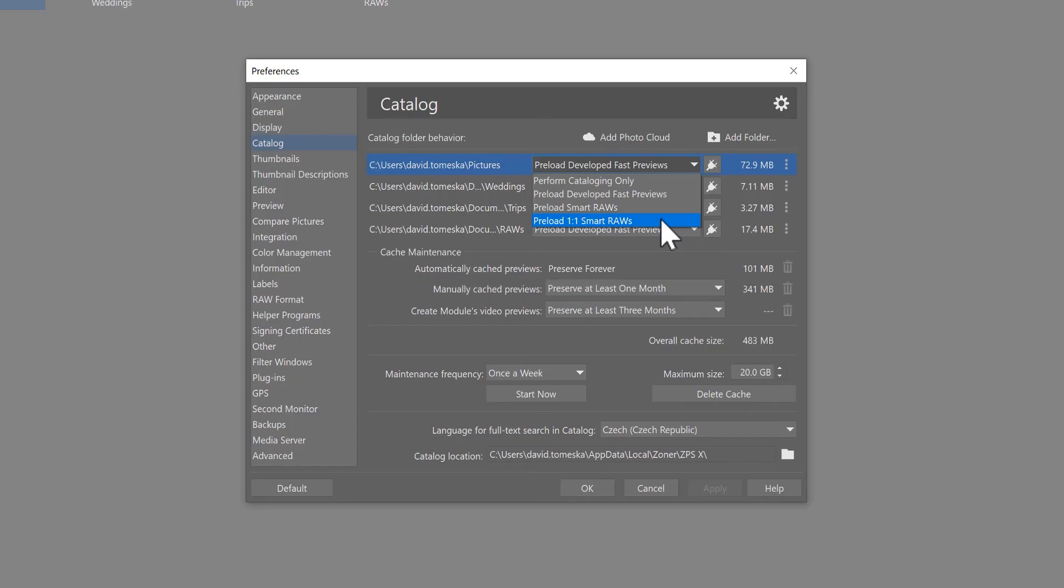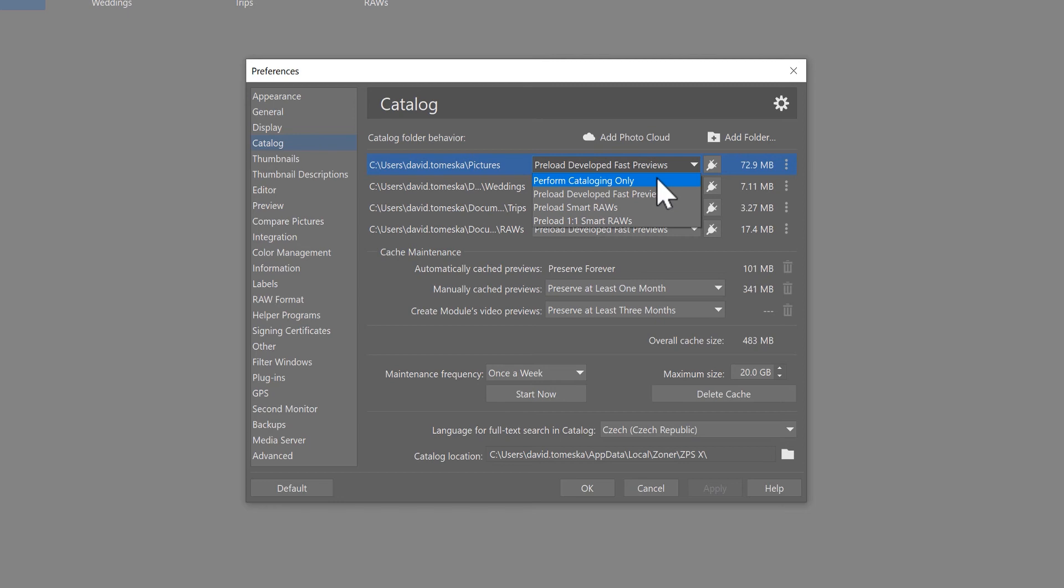Okay, so the first option, perform cataloging only. This means that the catalog will preload all of the information about the photos in the folder but only the thumbnail versions of the pictures from the visual data itself.